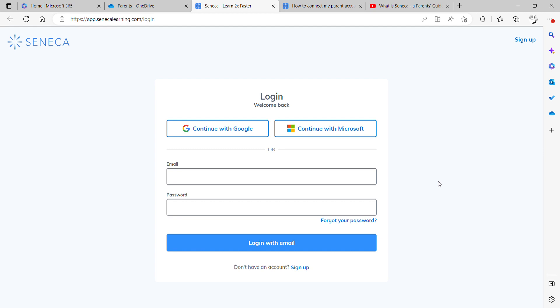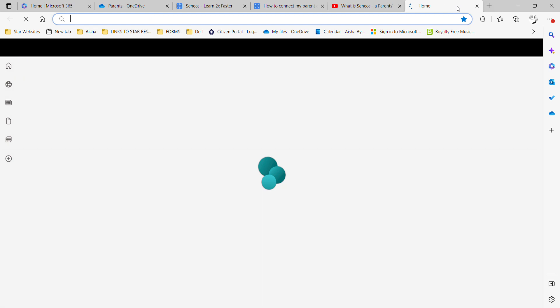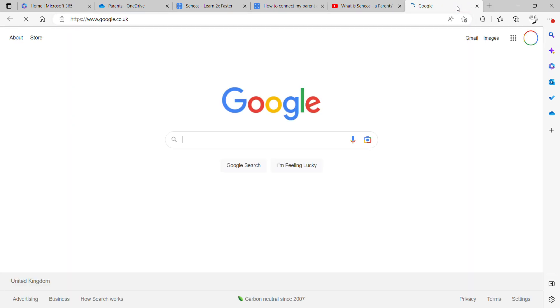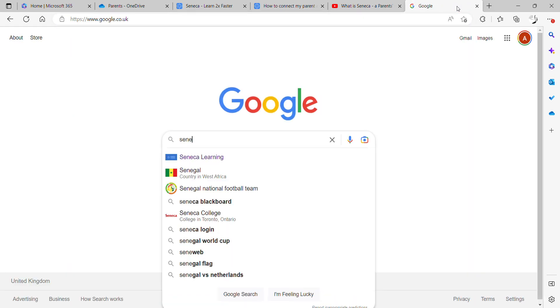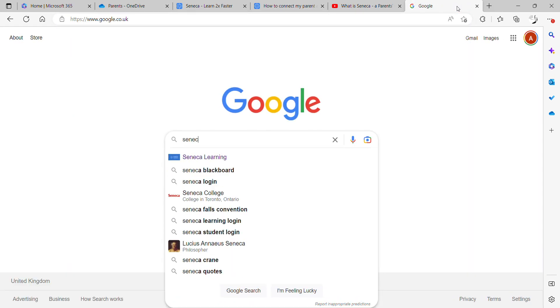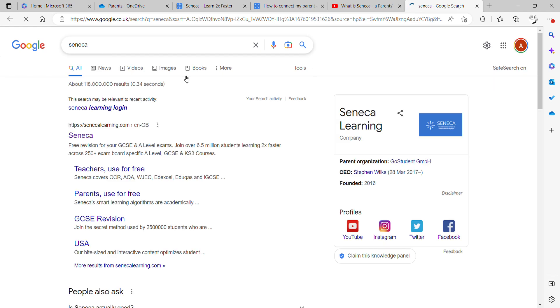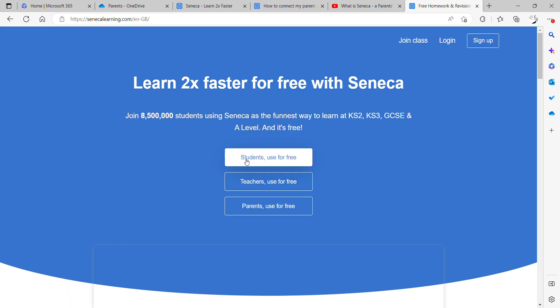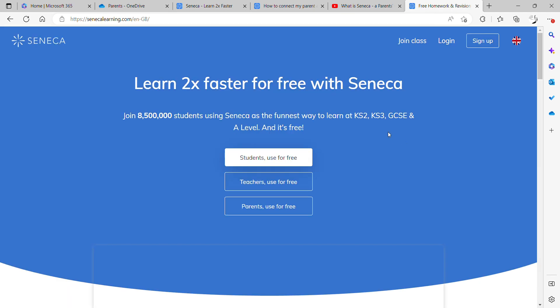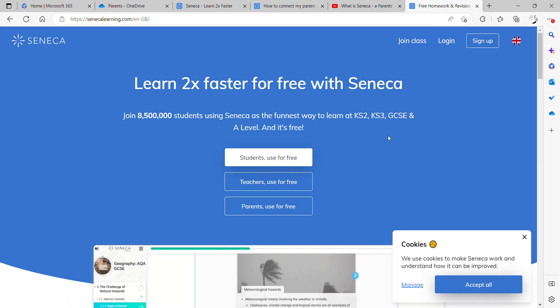So the first thing you need to do is get on to Seneca. The home screen looks like this. If you are unsure of how to get to the Seneca home screen, a very quick way of doing this is just to run a Google search and just type in Seneca learning and your first search result will be this.